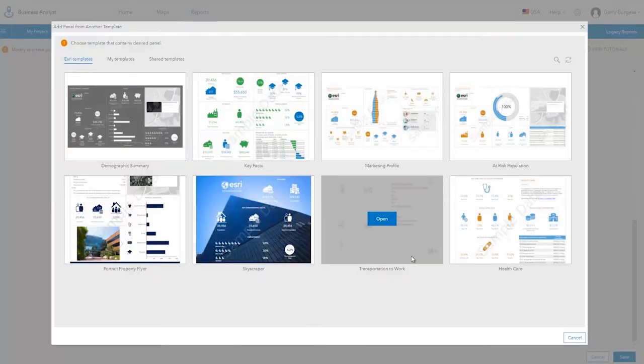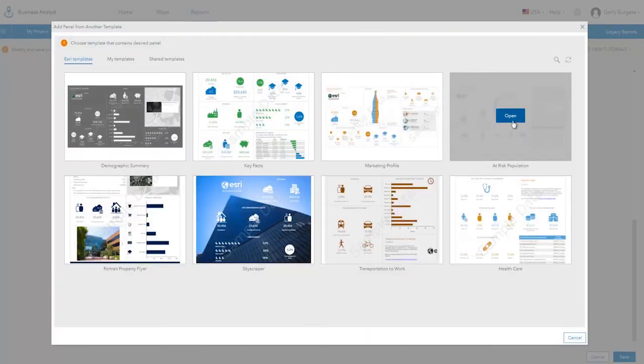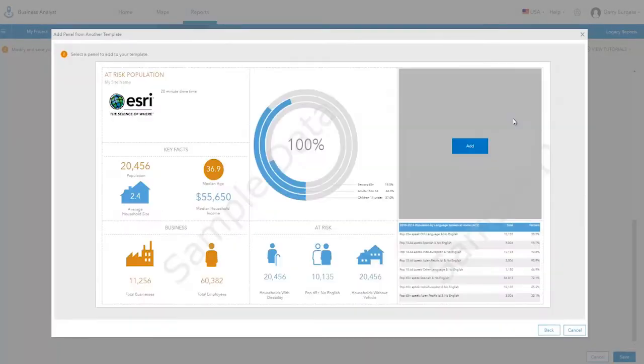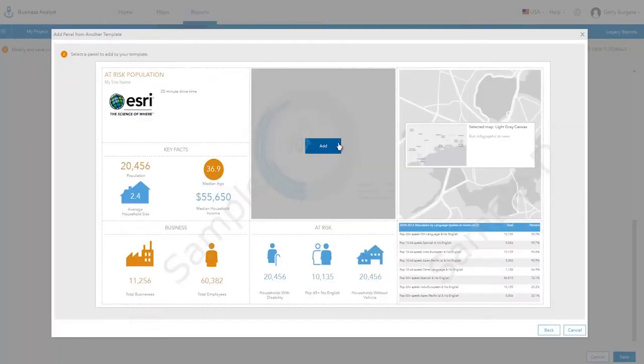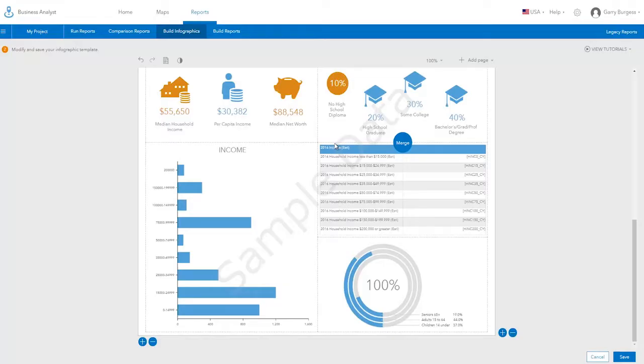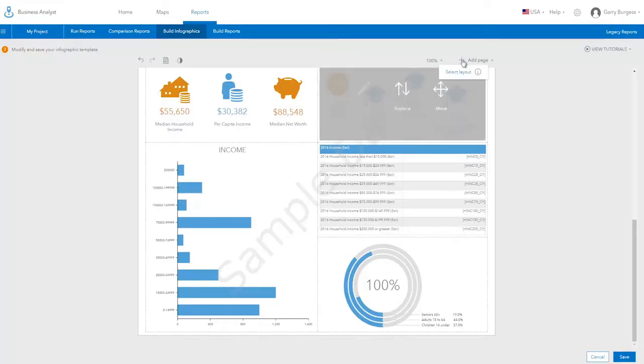There is an option to add a panel from a previously saved infographic. For example, you can add a chart from another template to the infographic you are building.